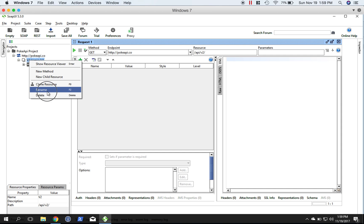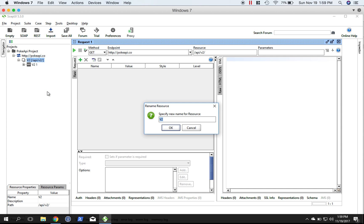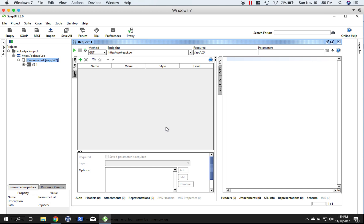Let's rename this to resource list. And this is the method. Methods can be GET, SET, POST, DELETE - one of many options. Let's give this a new name: get resource list.